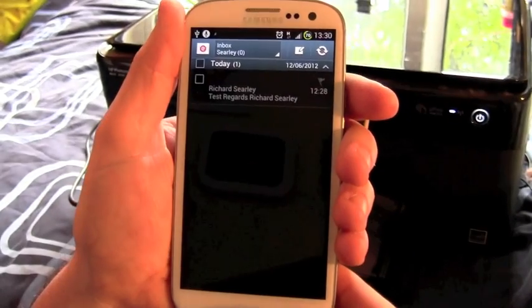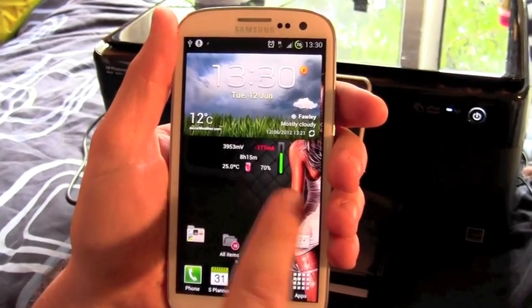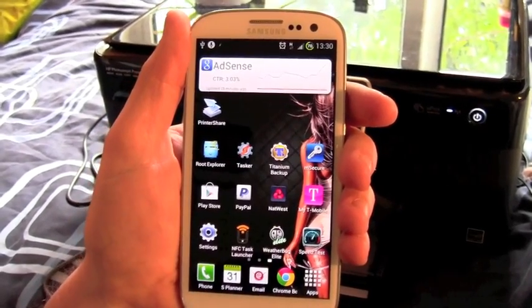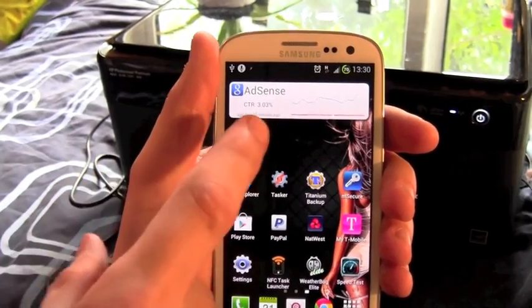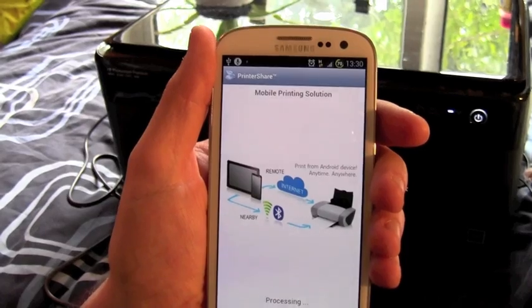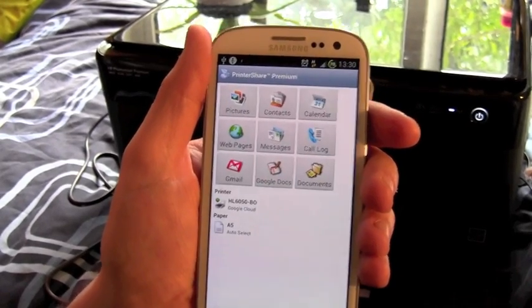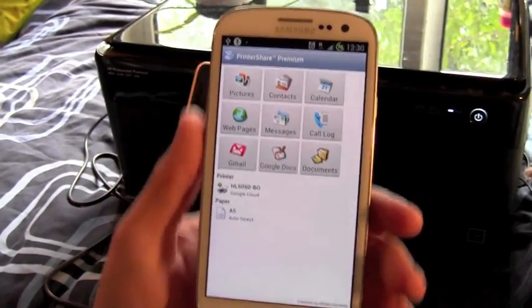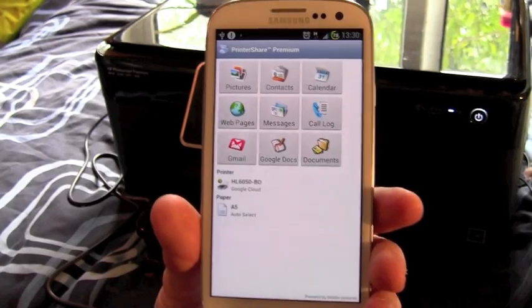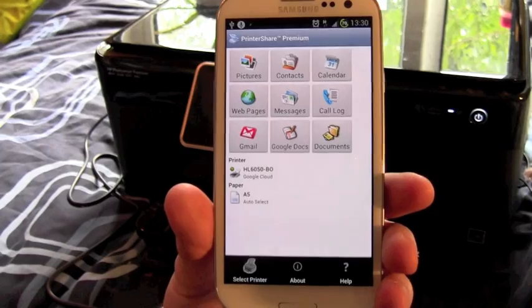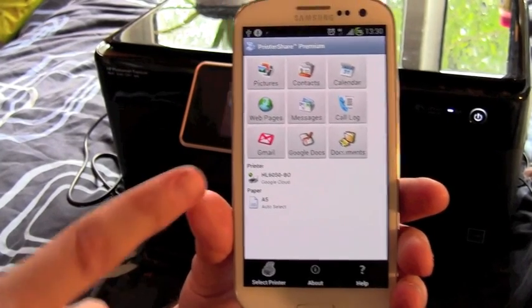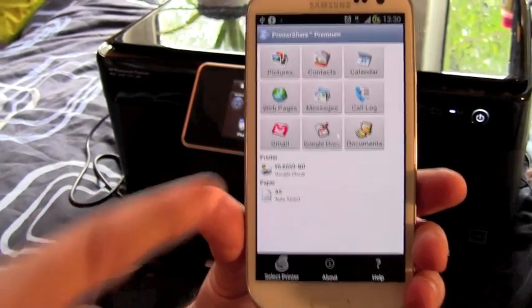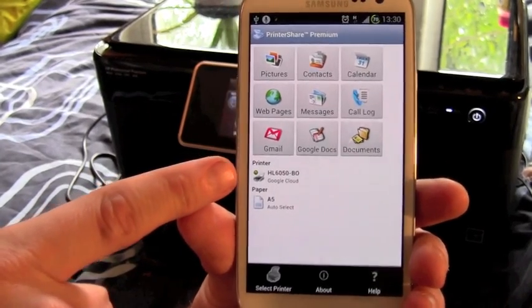What you need to do is go to the app store and install a piece of software called PrinterShare. There you go. It's a brilliant piece of software. You can print to all sorts of printers here. If we go to select printer, you can choose what printer you want to do.